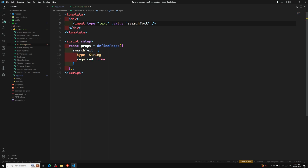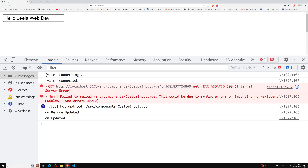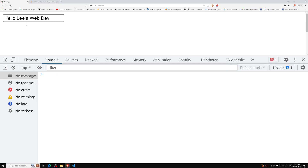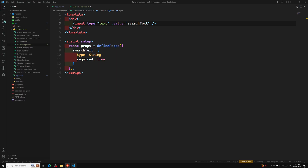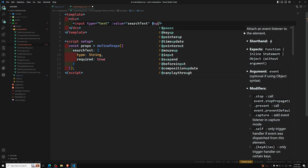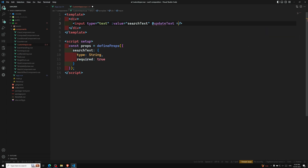Now we can see 'Hello LeelaWebDev' displayed. So far it's looking fine — one-way binding is working. But now when I try to change the input, I want to update the searchText variable in the parent component. How can we do that?